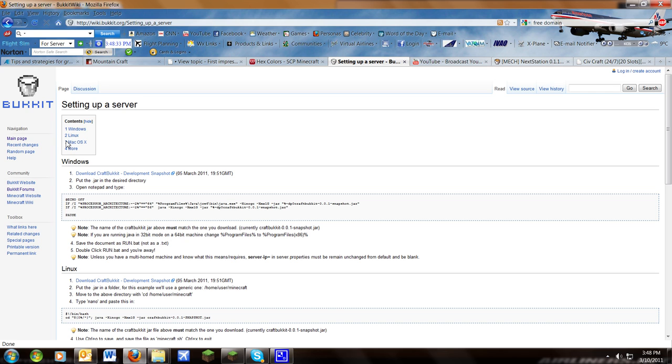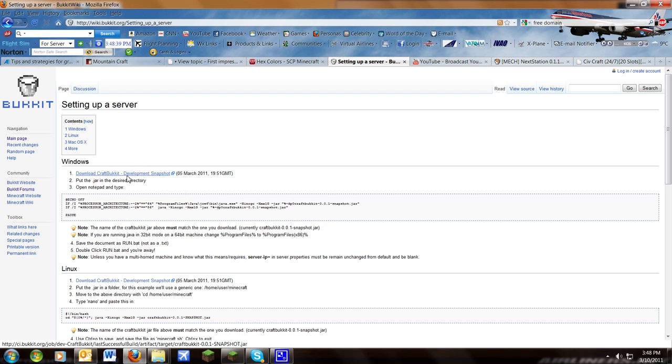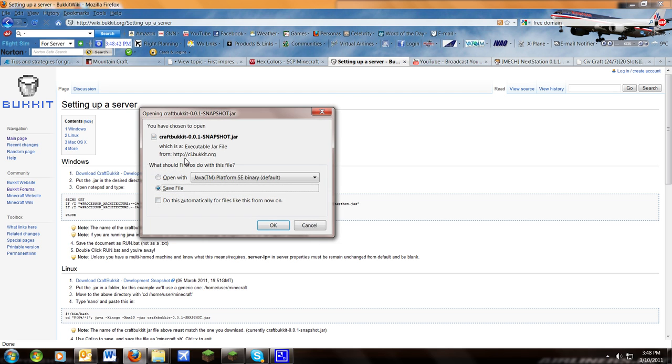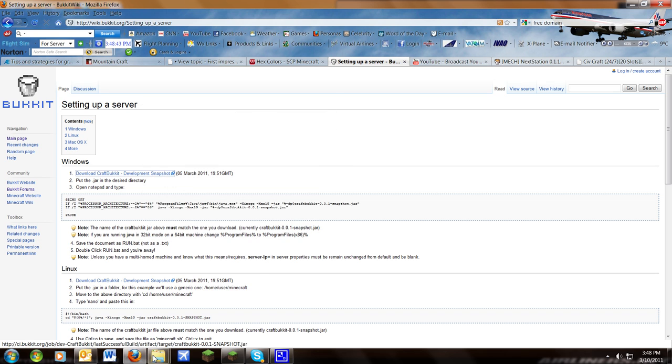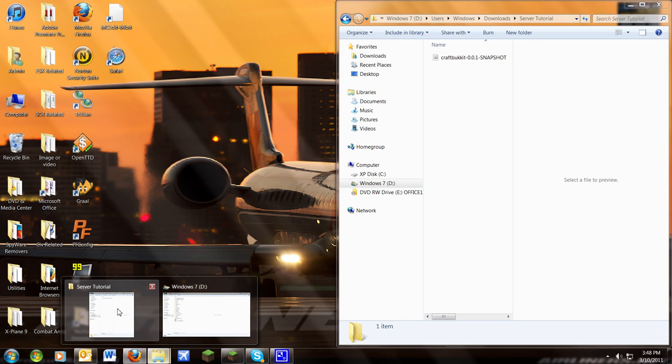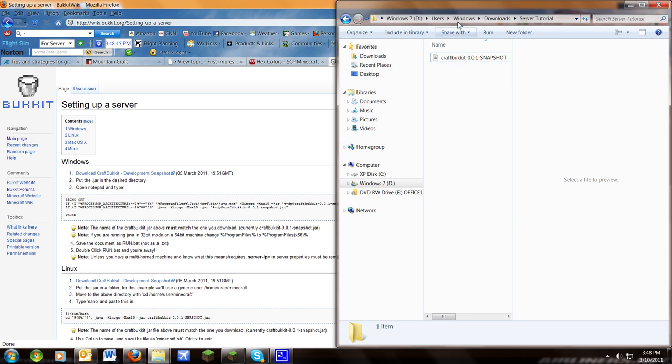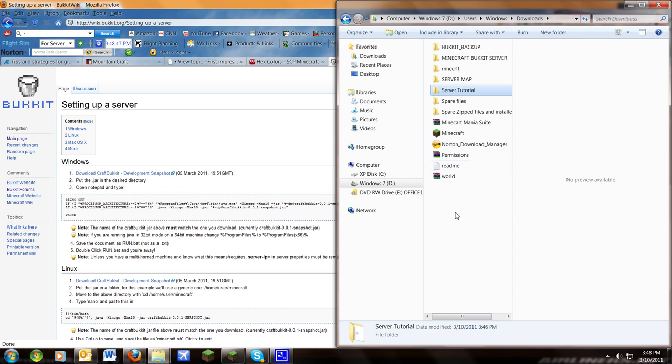Now you'll see the setting up a server tutorial, ignore everything pretty much, and download this CraftBukkit. Now I've already downloaded that for you. It should show up in a downloads folder.